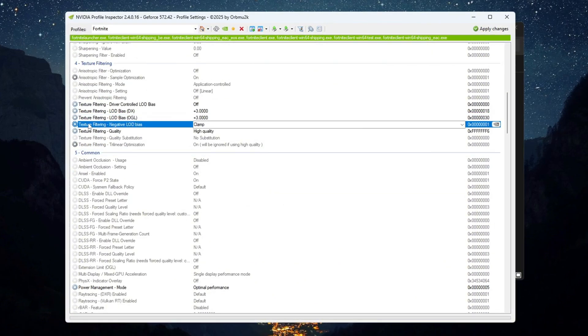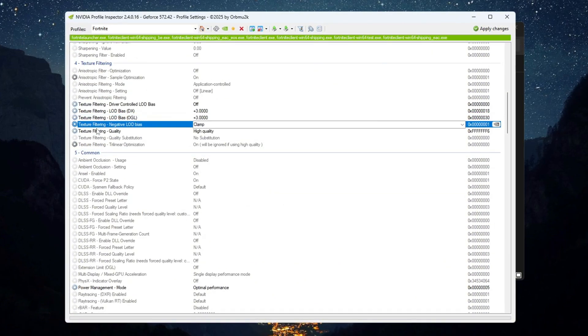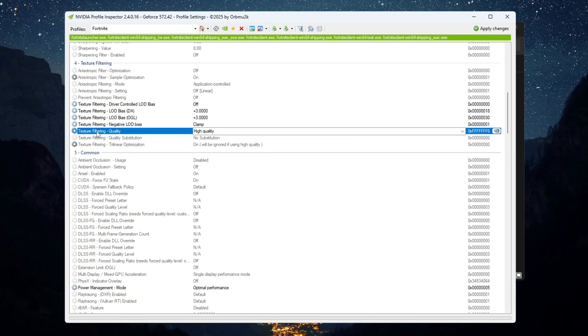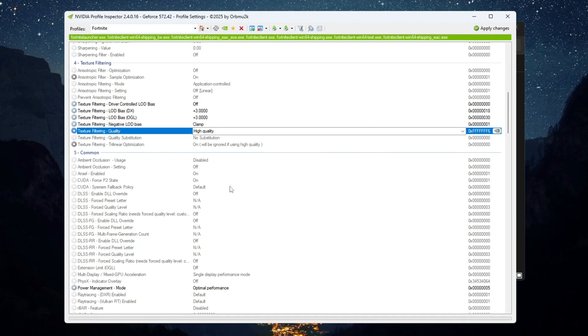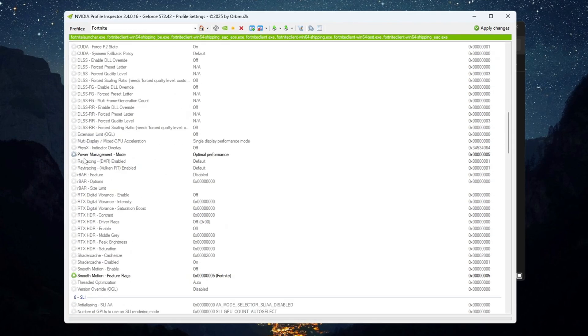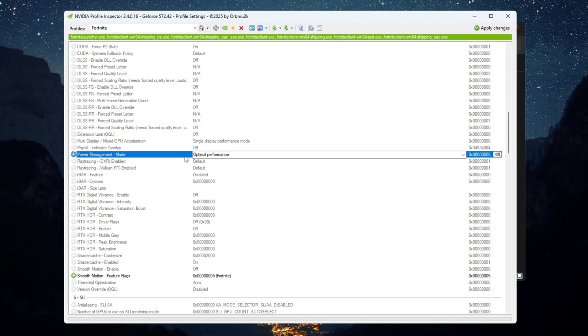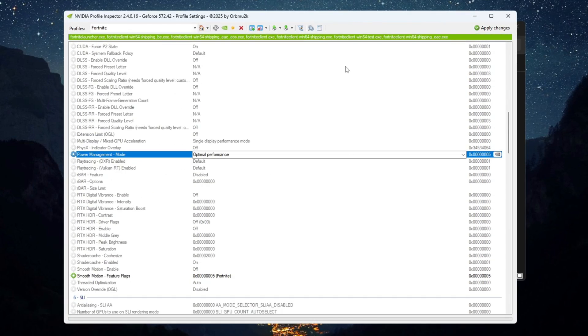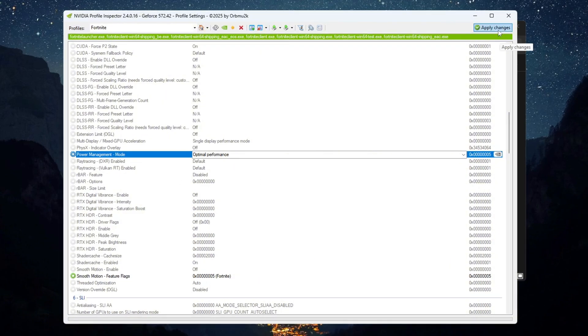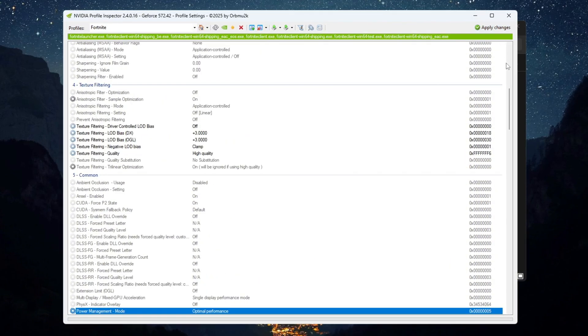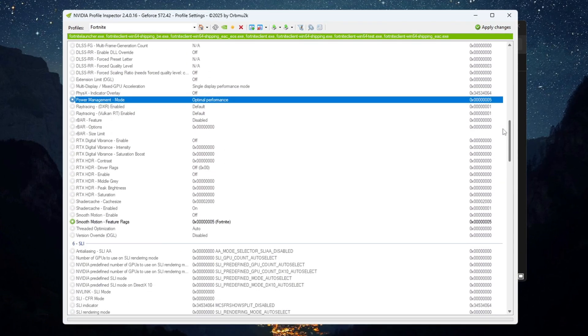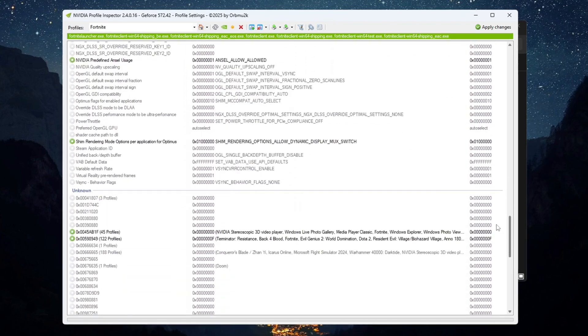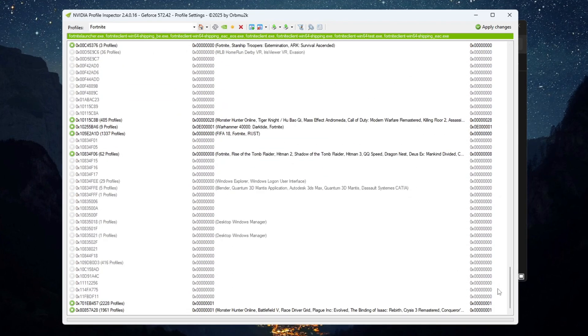Then set negative LOD bias to clamp. Set Texture Filtering Quality to High Quality. Go to Power Management Mode and set it to Optimal Performance. Click Apply Changes to save everything. These tweaks will help Fortnite run smoother and reduce lag, especially if you are playing on a budget PC.